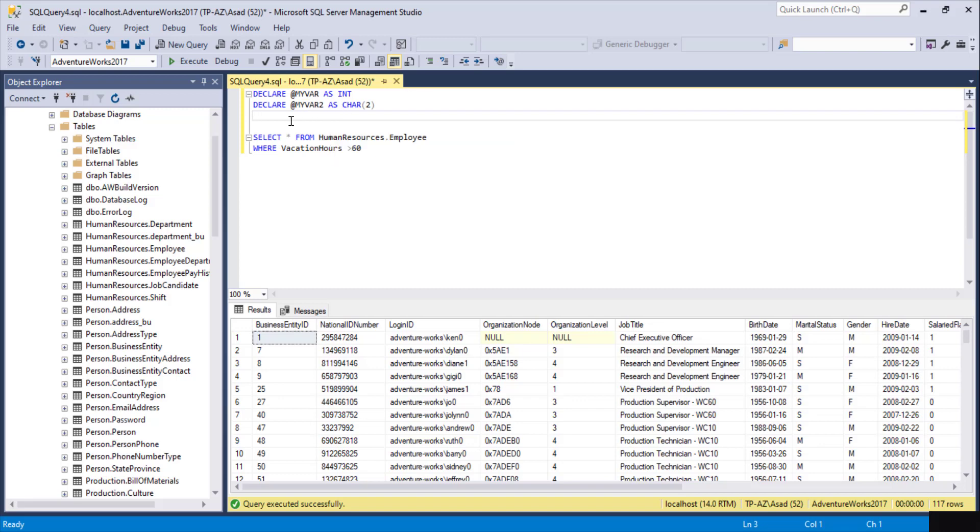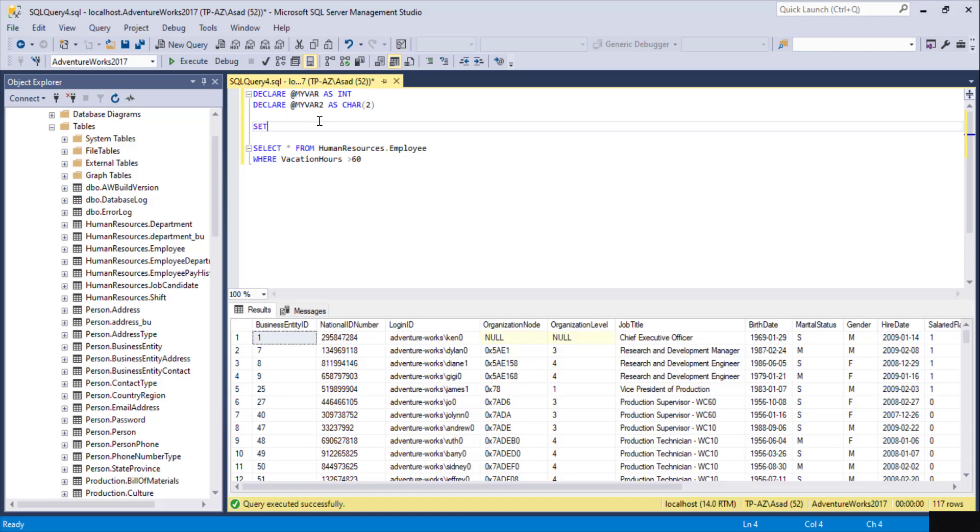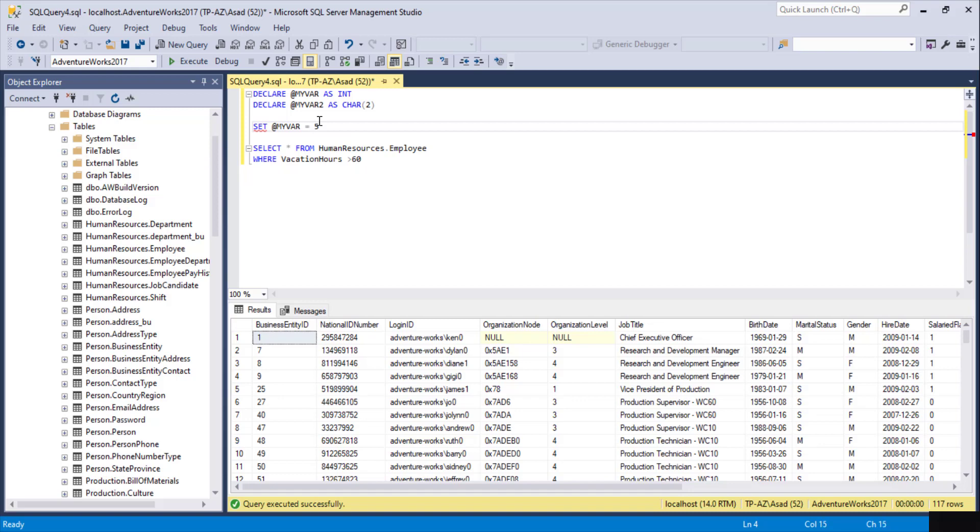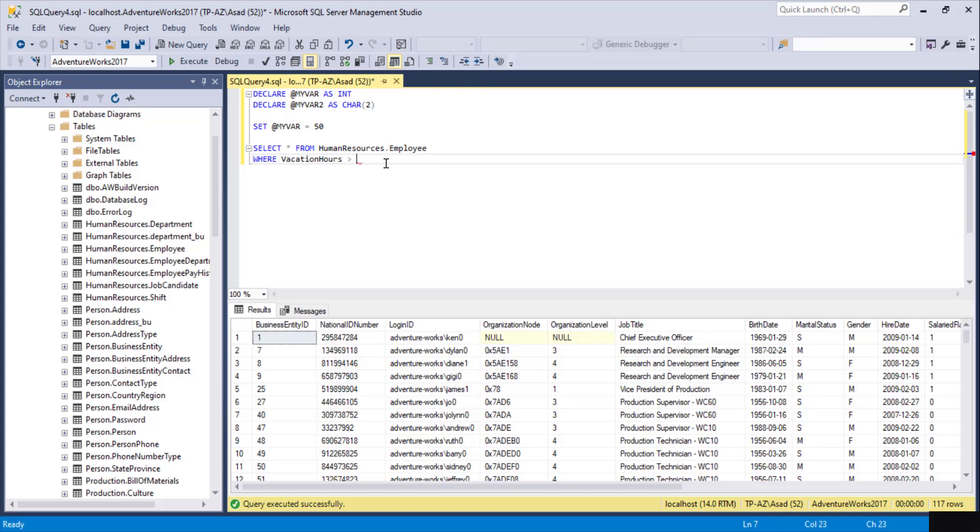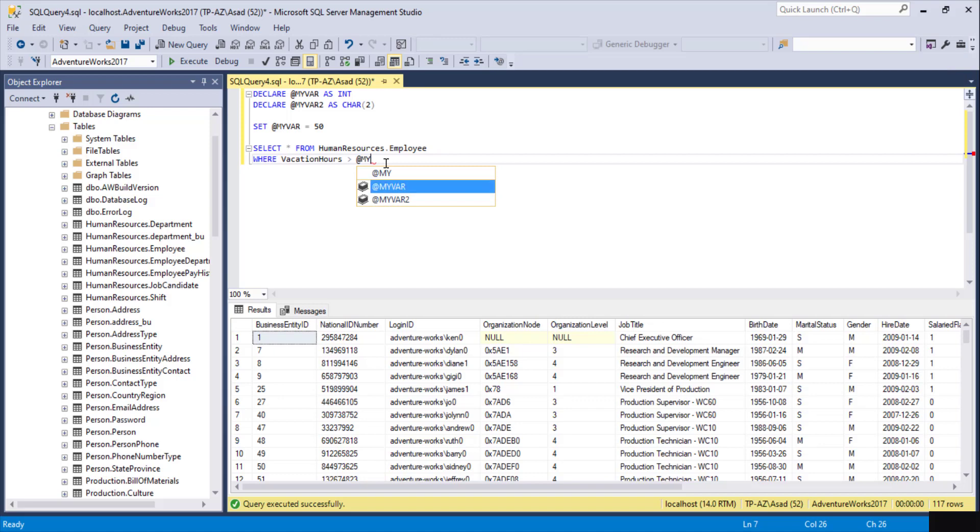We have already declared our variables, so let's assign a value. We can assign values to variables by using the SET function. We can do SET @MyVariable1 equals 50. In the VacationHours filter, instead of hard-coding a value, we can just do greater than @MyVariable1, and it's going to do the same thing as putting 50 there. We have all the employees where vacation hours is more than 50.